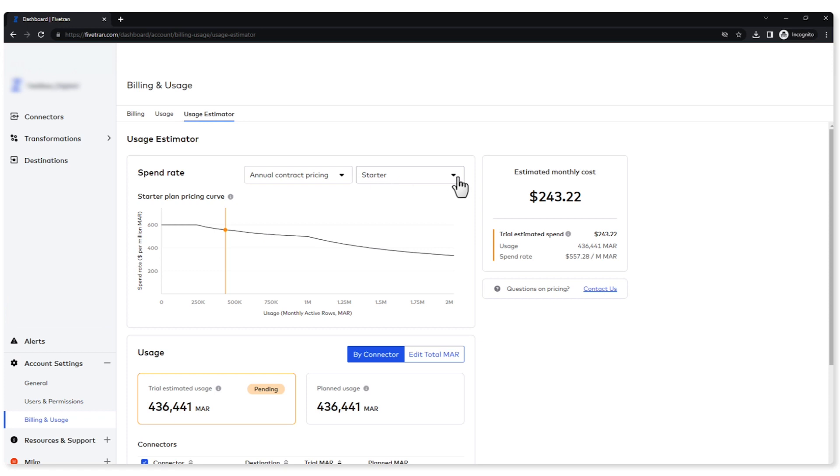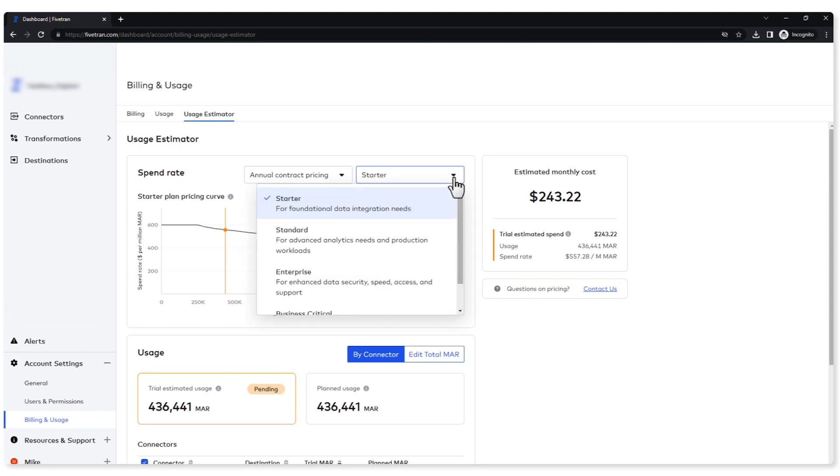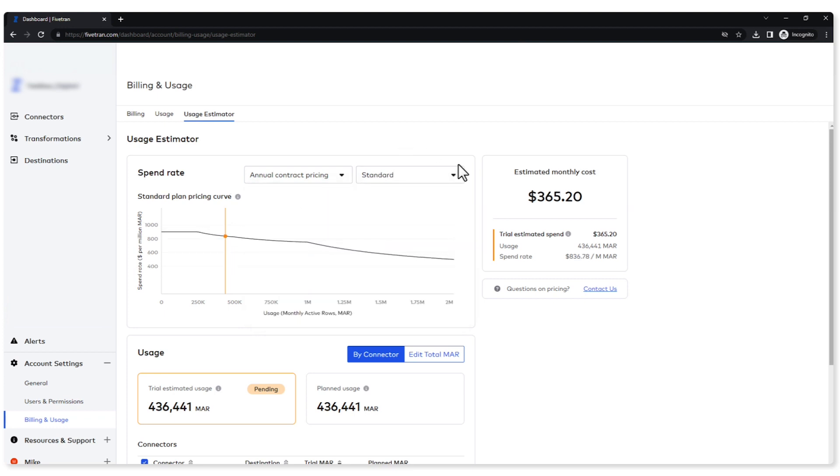This other drop down gives us our different plans that we offer to you. Our most common plan is the standard plan and that's what we're going to select here. Again, it does cost a little bit more, so my price was reflected in my estimated monthly cost.